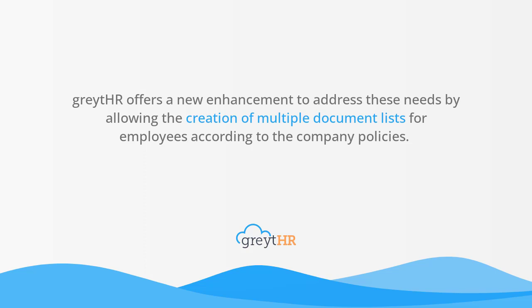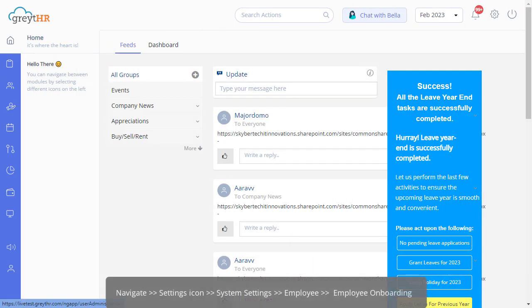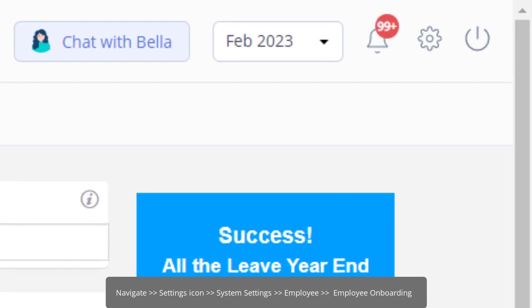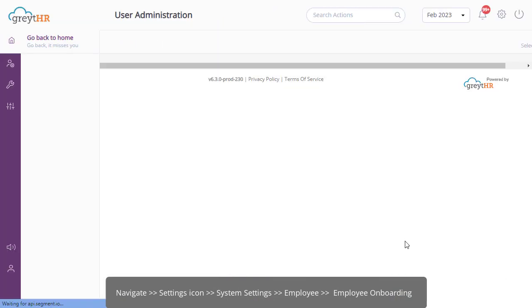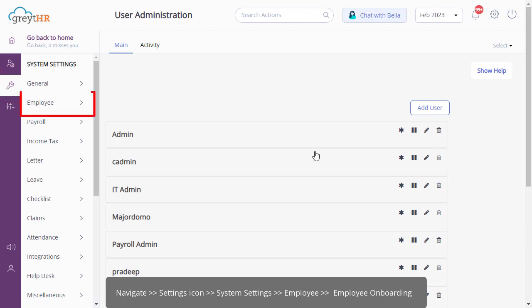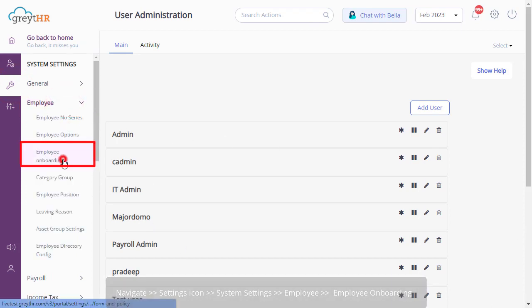We will also learn how to create categories for these documents on Great HR. Let's navigate to Settings. Under System Settings, click on Employee, and then select Employee Onboarding to get started.